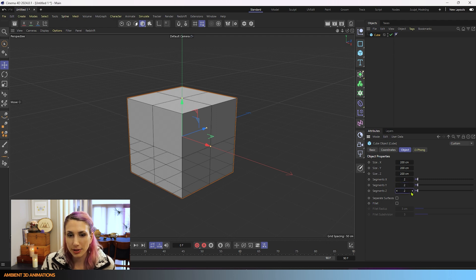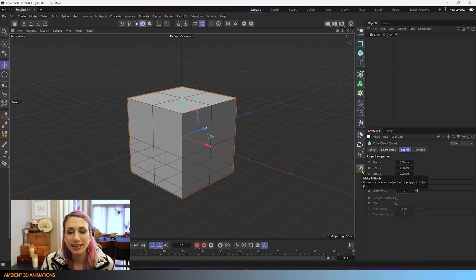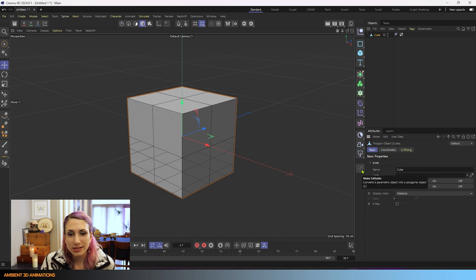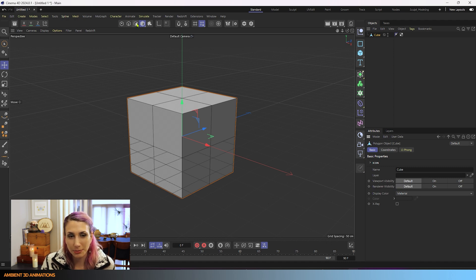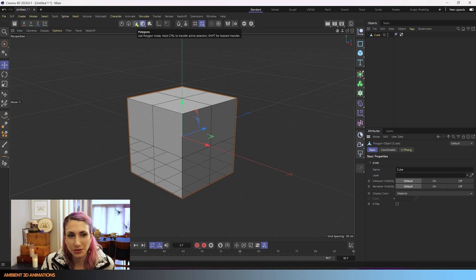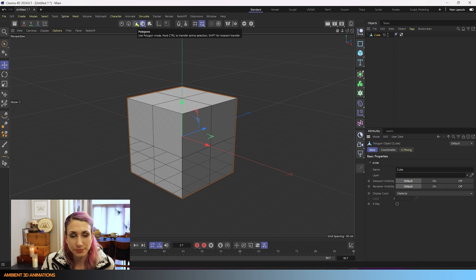With that done we can go ahead and hit the make editable button or use the C hotkey so that we can begin editing this. Something to know is that Smooth Shift only works with polygon mode, it only works with surfaces, so you have to select surfaces first in order to use it.